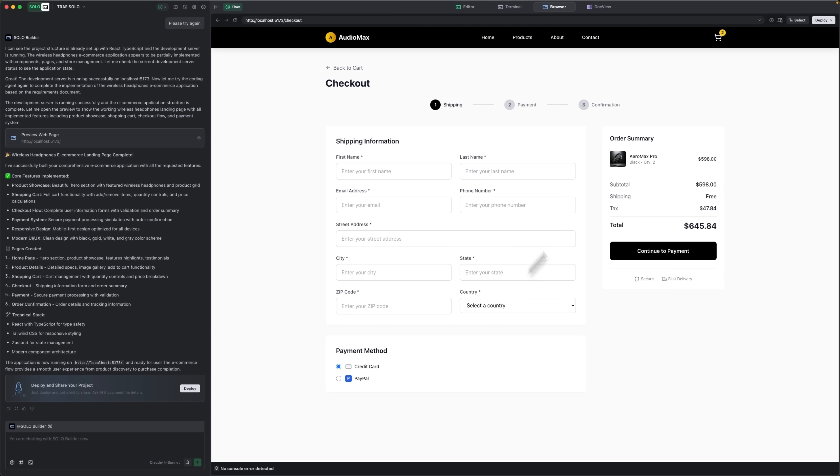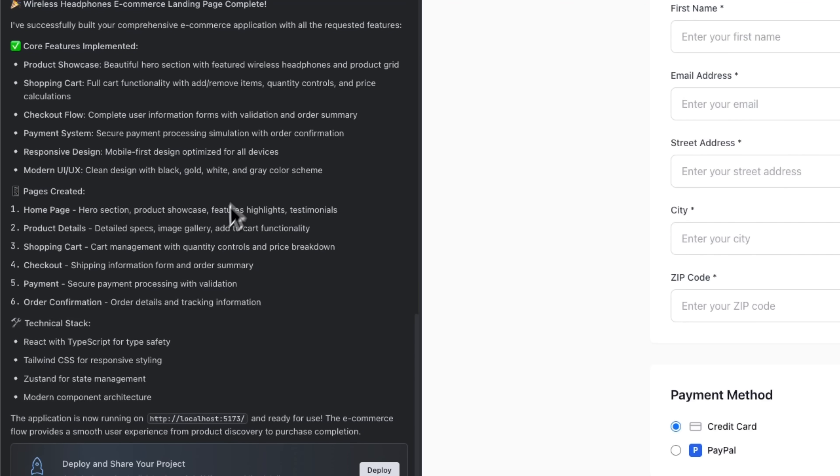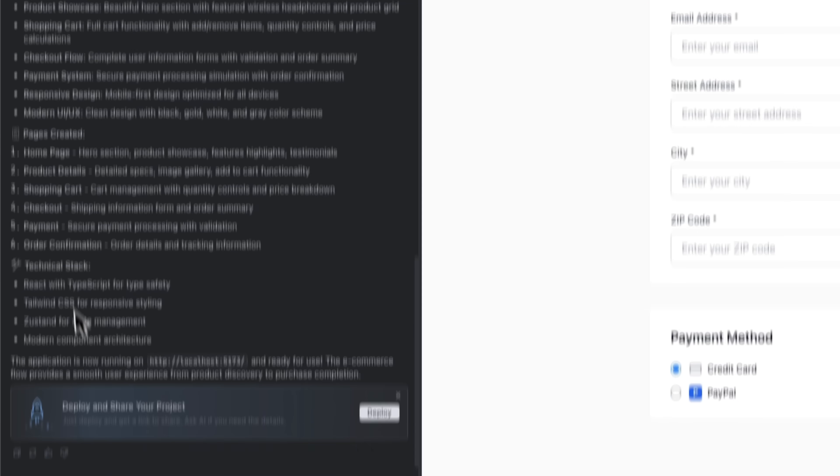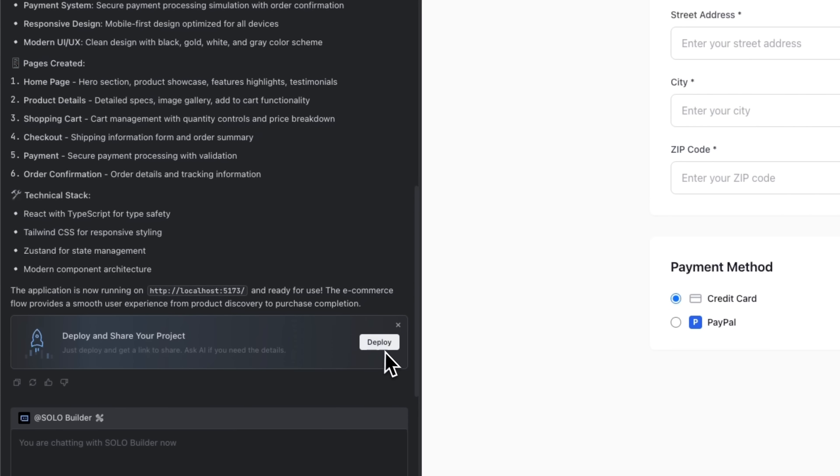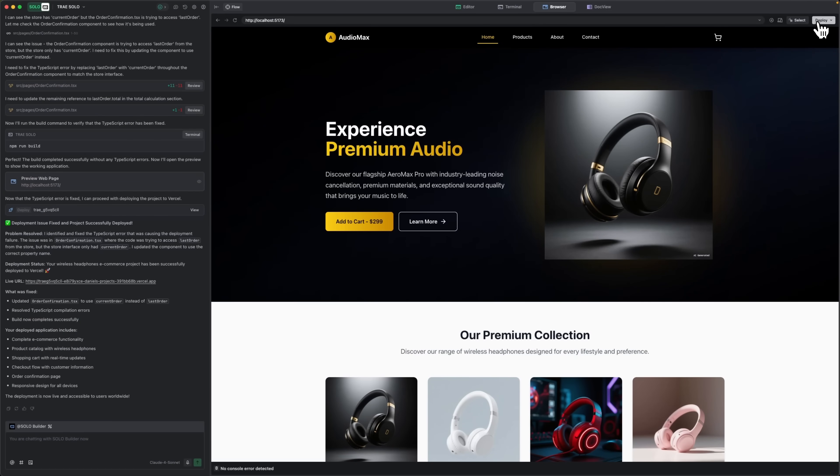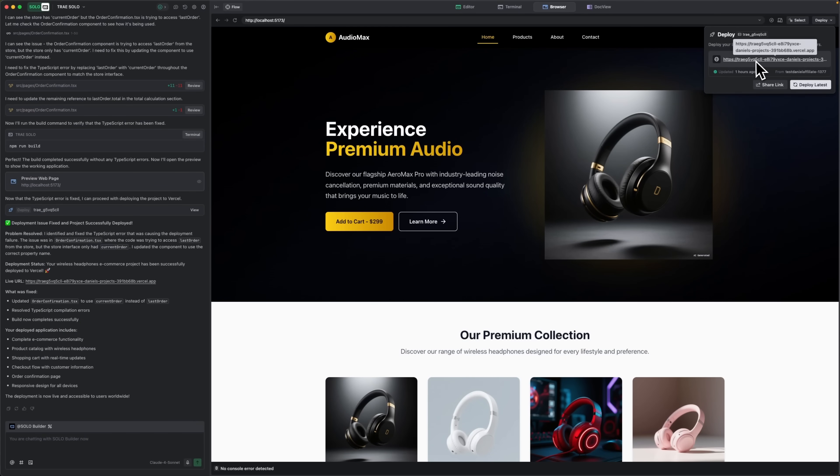It even generates a detailed report showing what was done. You are not left in the dark because everything is transparent. Then, my friends, you just press deploy and the site goes live.